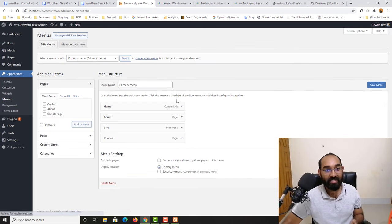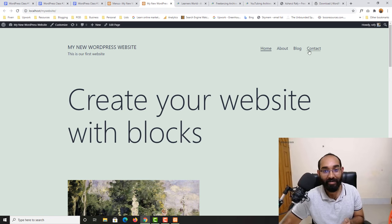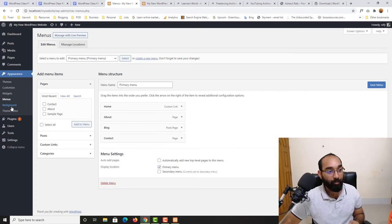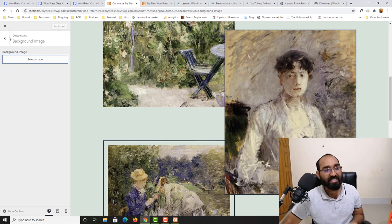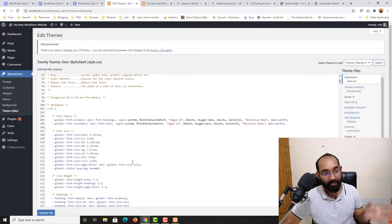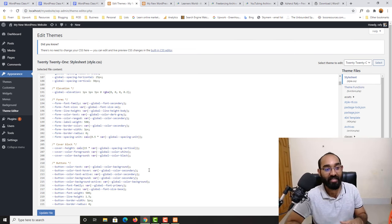Next is the Menus section, where we can create navigation menus. On the website we can see menus like Home, About, Contact, and Blog which are default, but we will create custom ones step by step. There is also a Background option where instead of a color you can choose an image for the background. And there is the Theme Editor — if you know HTML, CSS, PHP, or JavaScript, this is where you can add custom code. Otherwise, we don't need to touch this field.